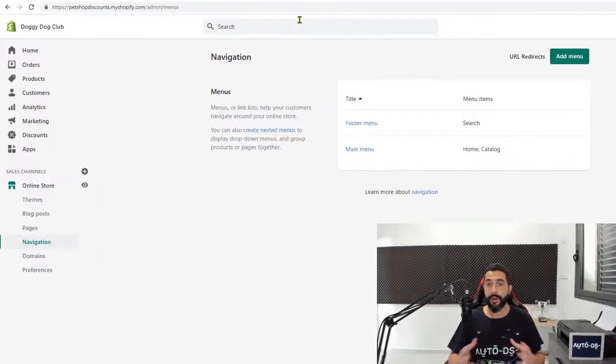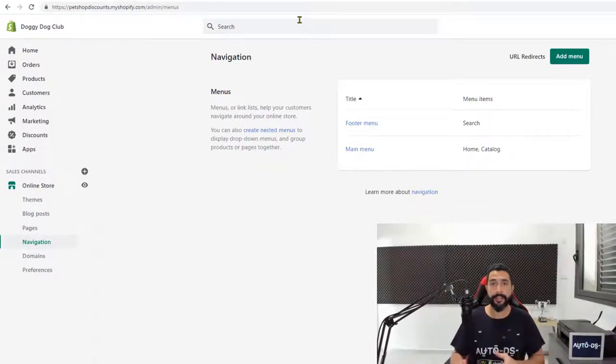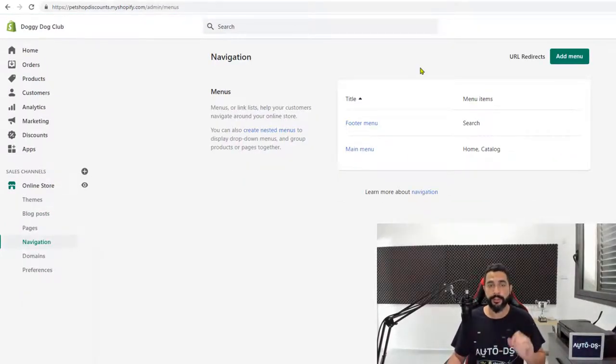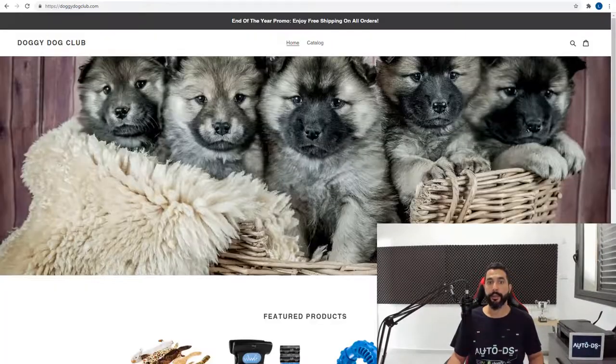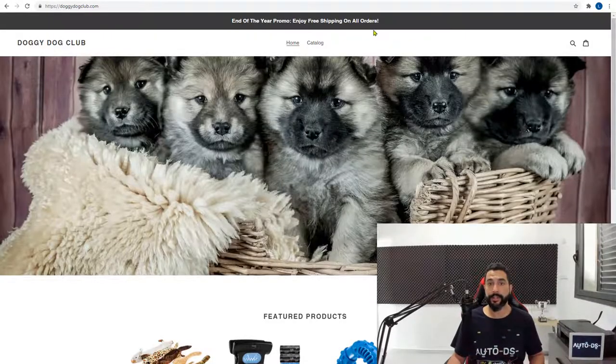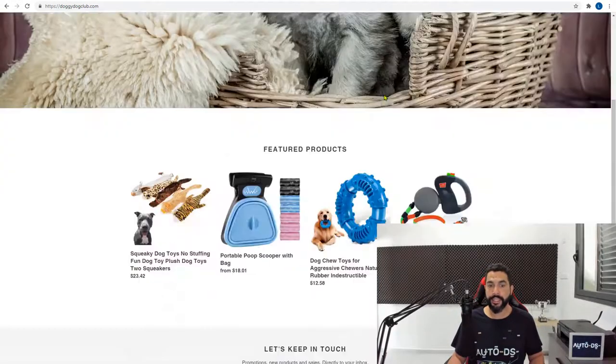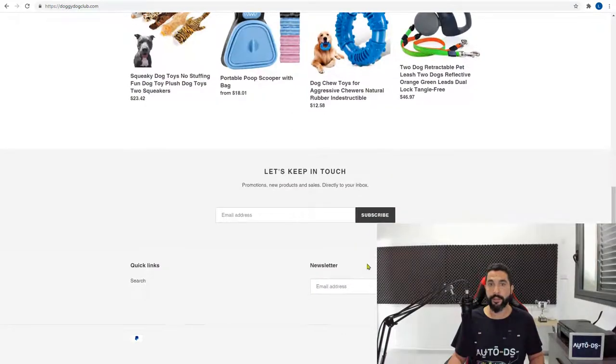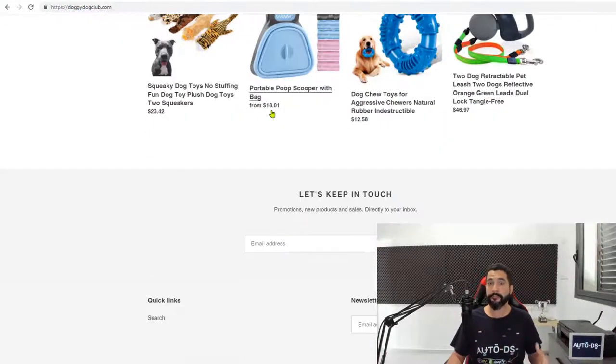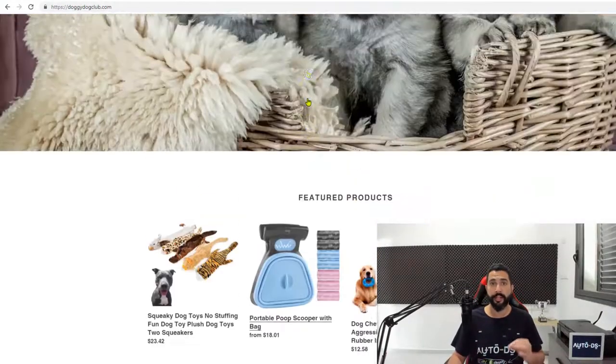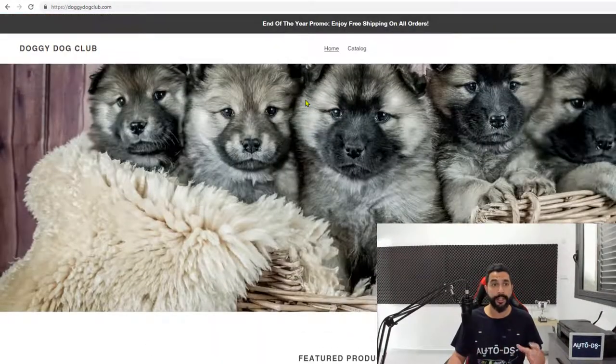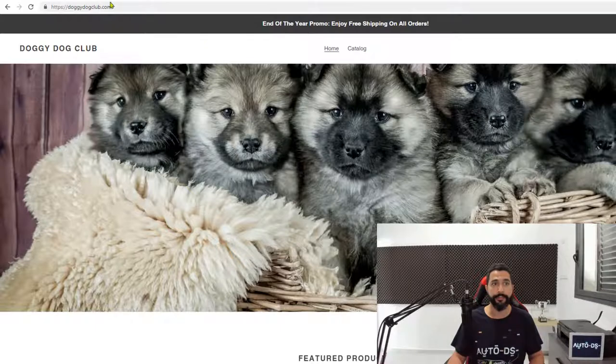Now what you're seeing here is the footer menu and the main menu. On your site it looks like this. The main menu is here on top and the footer menu is what we see here on the bottom. So let's go ahead and fill them in with the relevant pages and links that we just created.